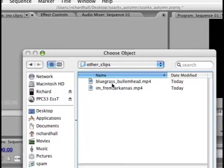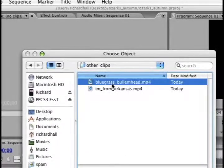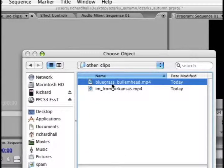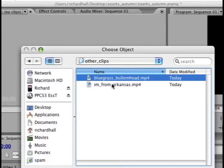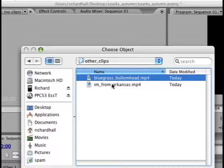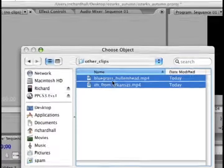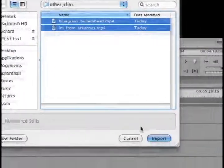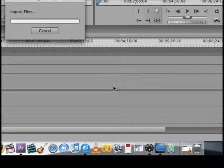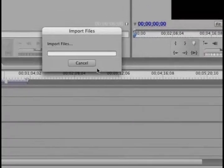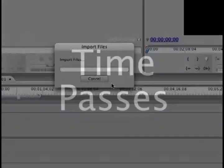That was the license he chose. You can also import multiple things, so what I'm going to do is hold down Shift, select both of them, and click Import. Now it's importing the files.